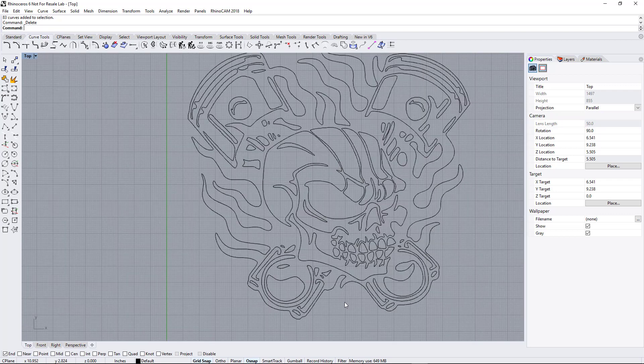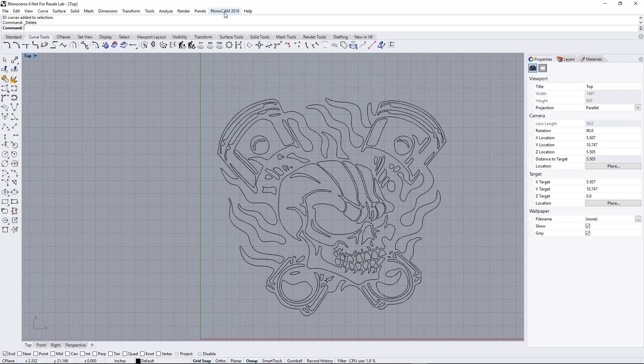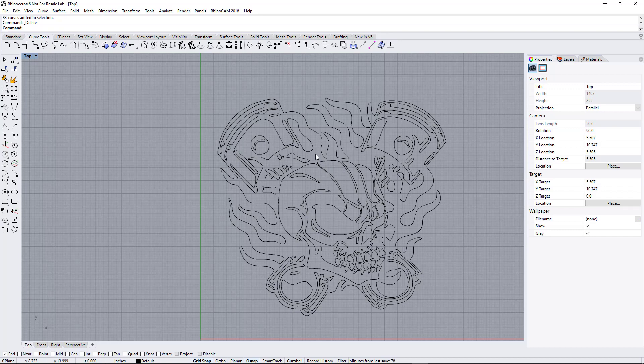So again, this is Rhino Nest, and it's a plugin for Rhino 3D. Retail on this plugin is $500. It's well worth every penny if you do a lot of this type of thing, converting images over to DXF files. If you'd like more information or a demo, online demo, you can give us a call anytime. Thanks, have a great day.